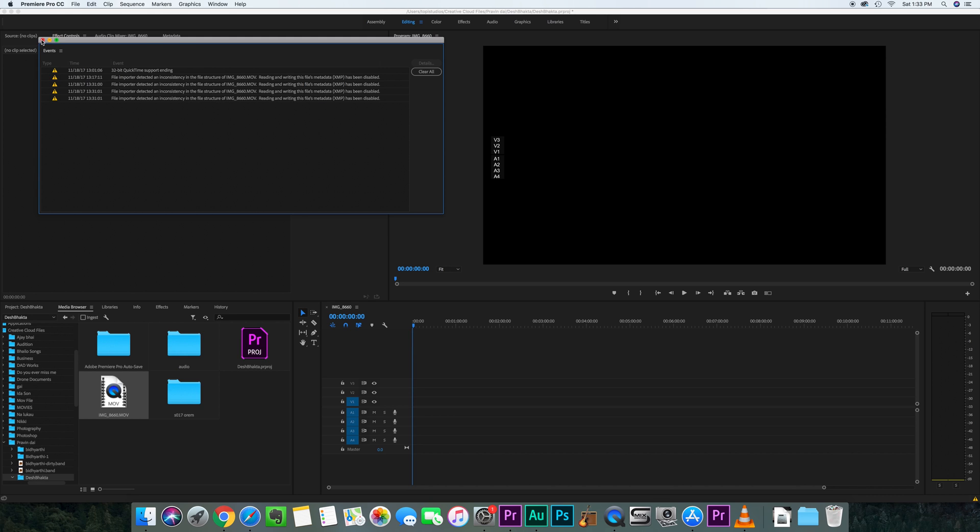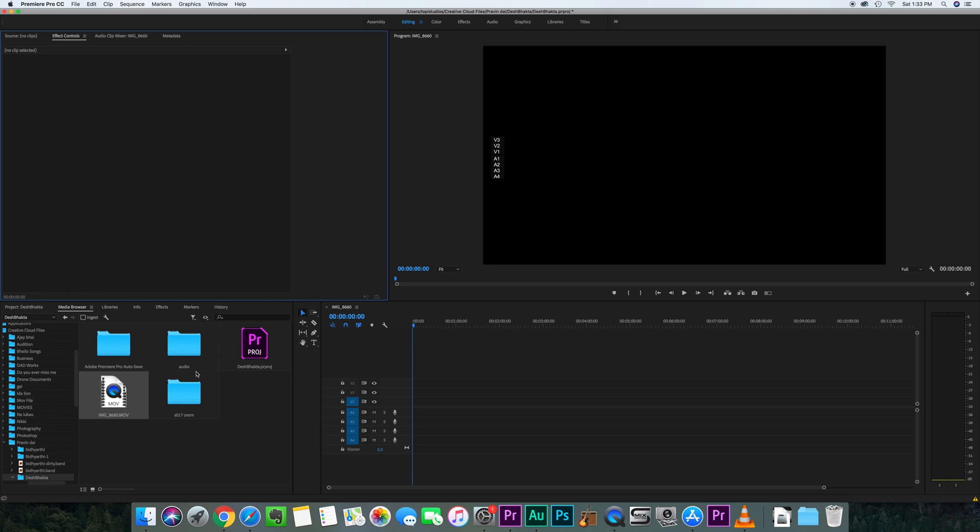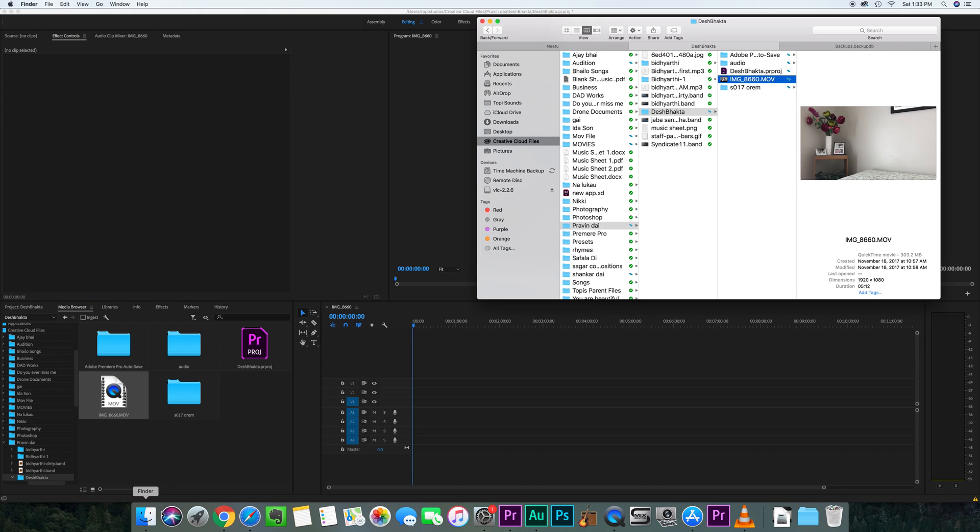For some reason MOV file is not supported, I think they discontinued it or something. So what we need to do is we need to go here and convert this MOV file into M4V.